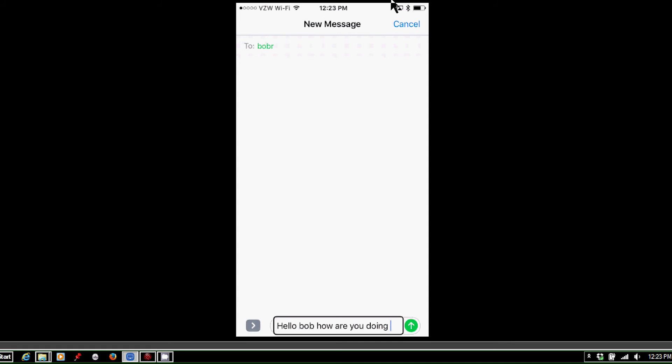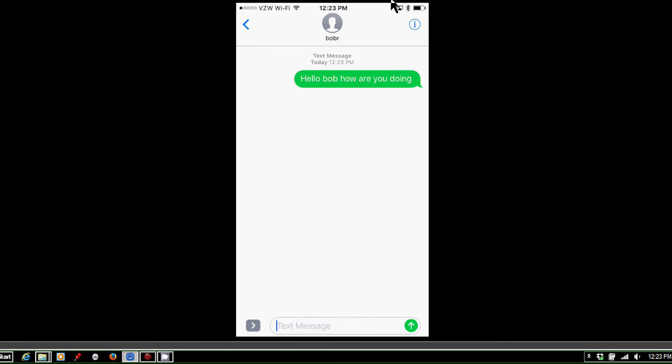And I type that on my braille note touch's touch screen using touch braille. As I said, I could use the physical keyboard if I wanted to. And now at this stage, all I'm going to do is press space with enter, and it will send. And it's just sent.